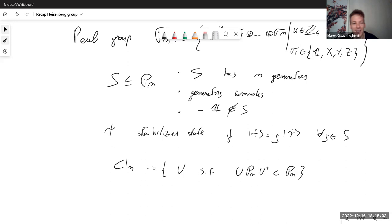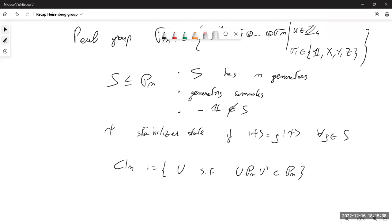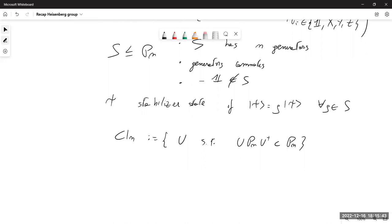The important thing about the Clifford group is that it preserves the structure of stabilizer states. If we start with a state described by stabilizer group S and act with the Clifford group on its generators, this stabilizer group is mapped to U S U†, which is again a stabilizer group — so we map stabilizer states to stabilizer states. This is useful for classical simulation.